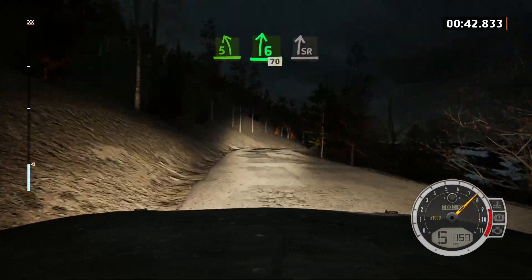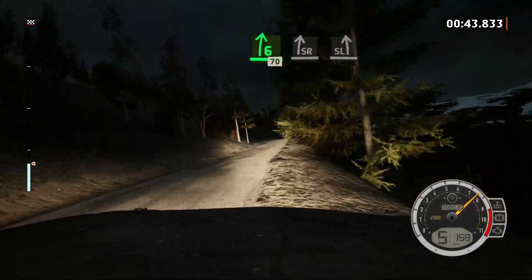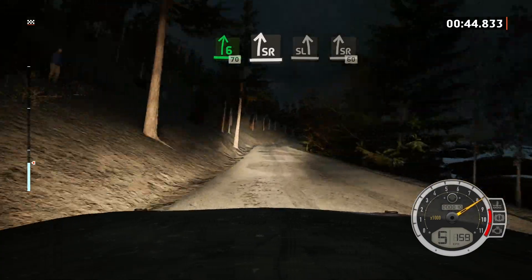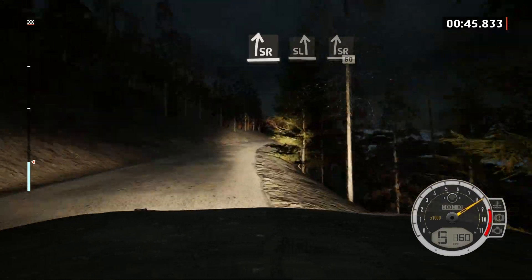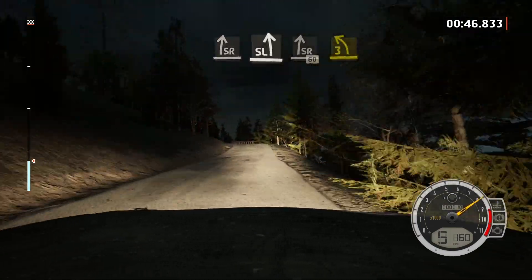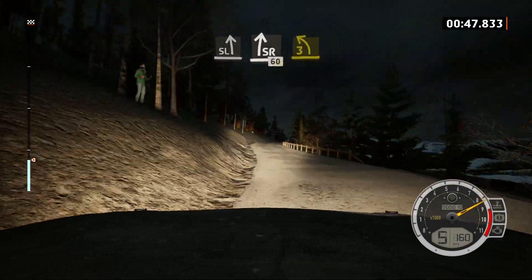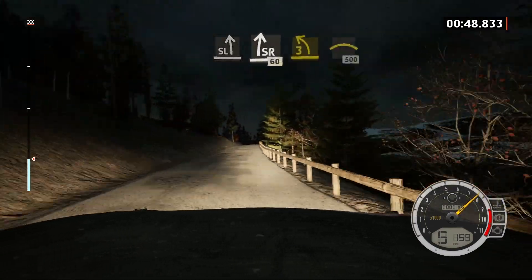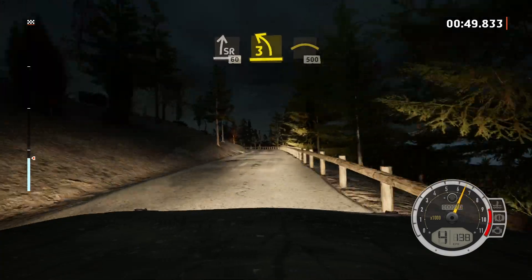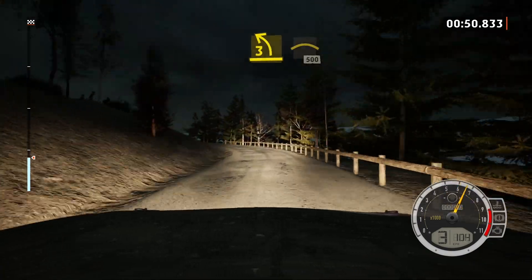Slight right, slight left, and slight right, slowing, 60. 3 left, long tidings, into crest, 500.